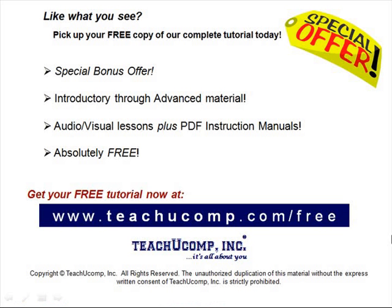Like what you see? Pick up your free copy of the complete tutorial at www.teachucomp.com/free.